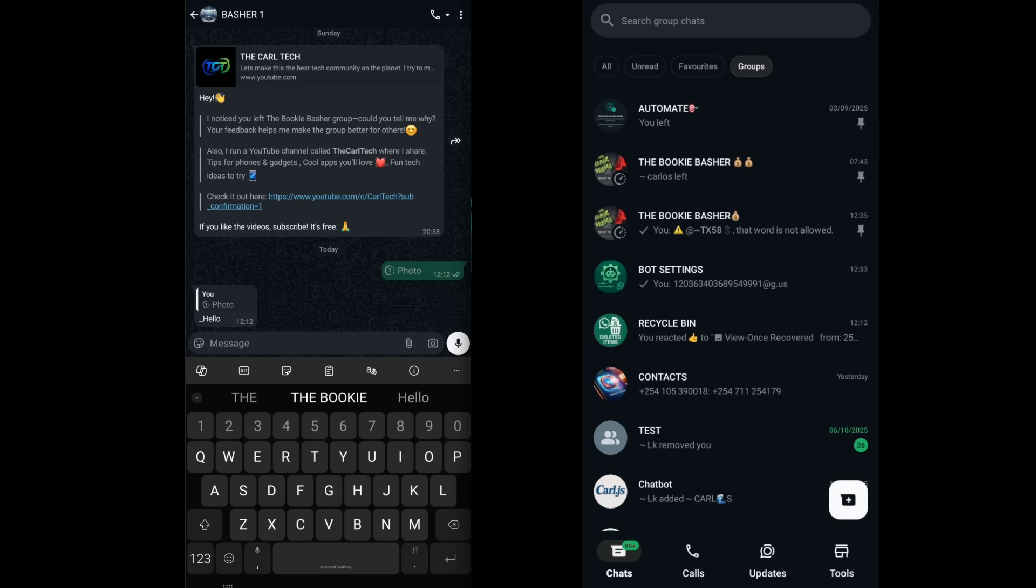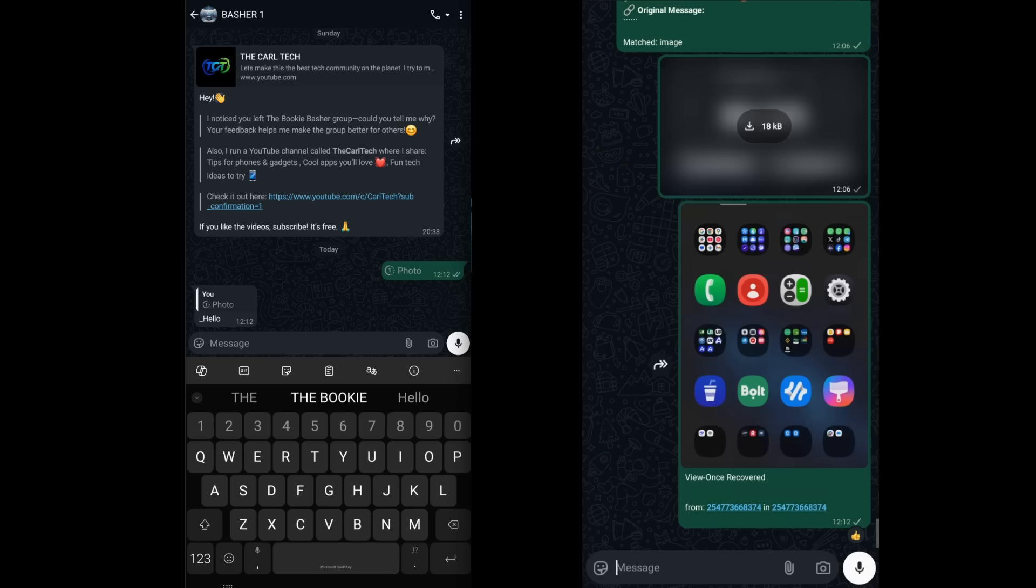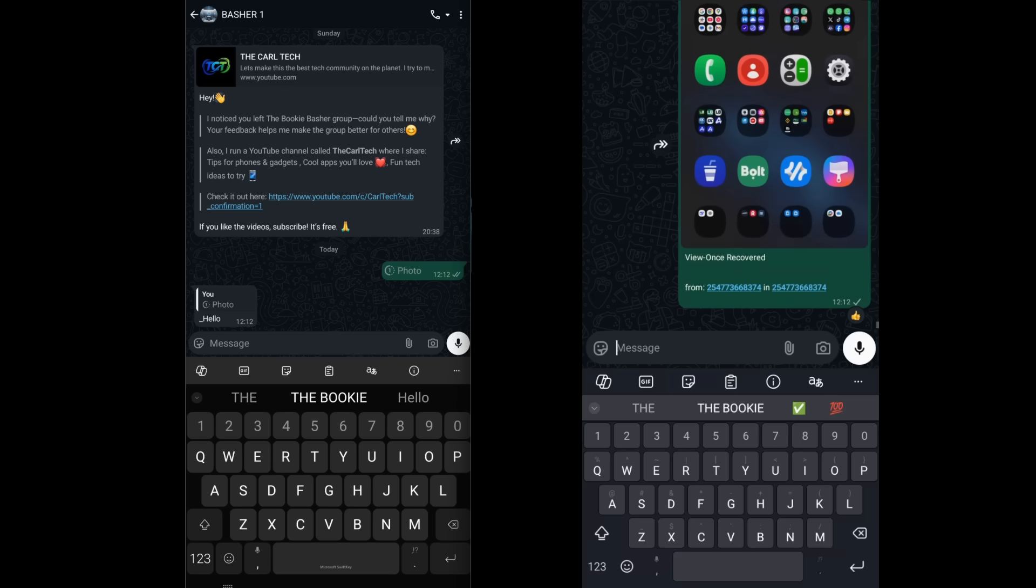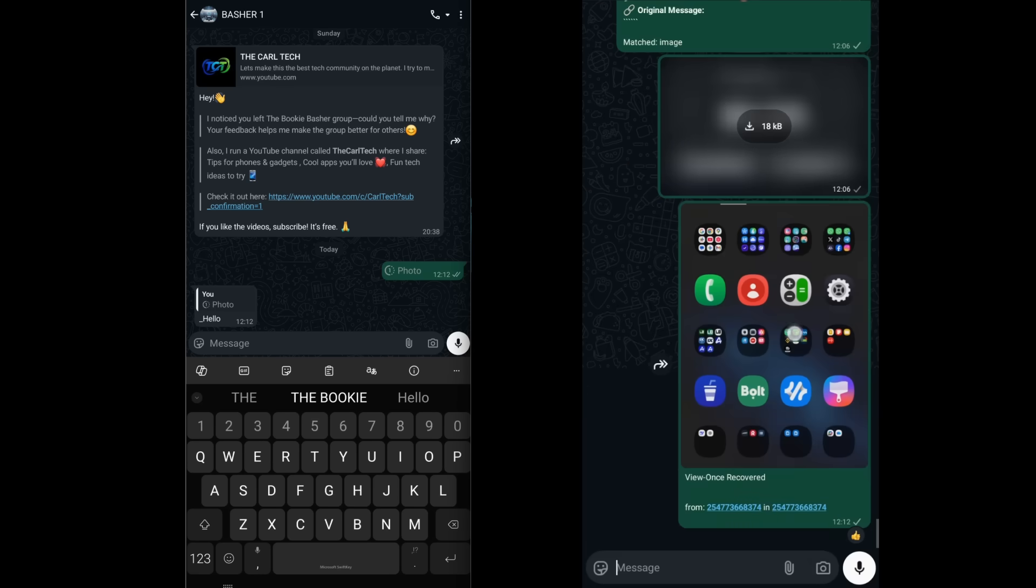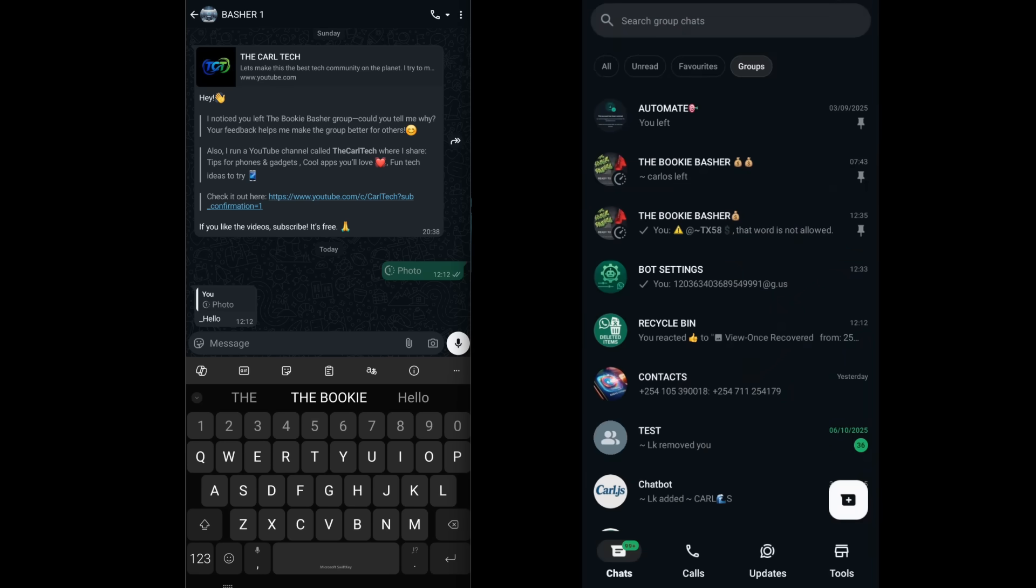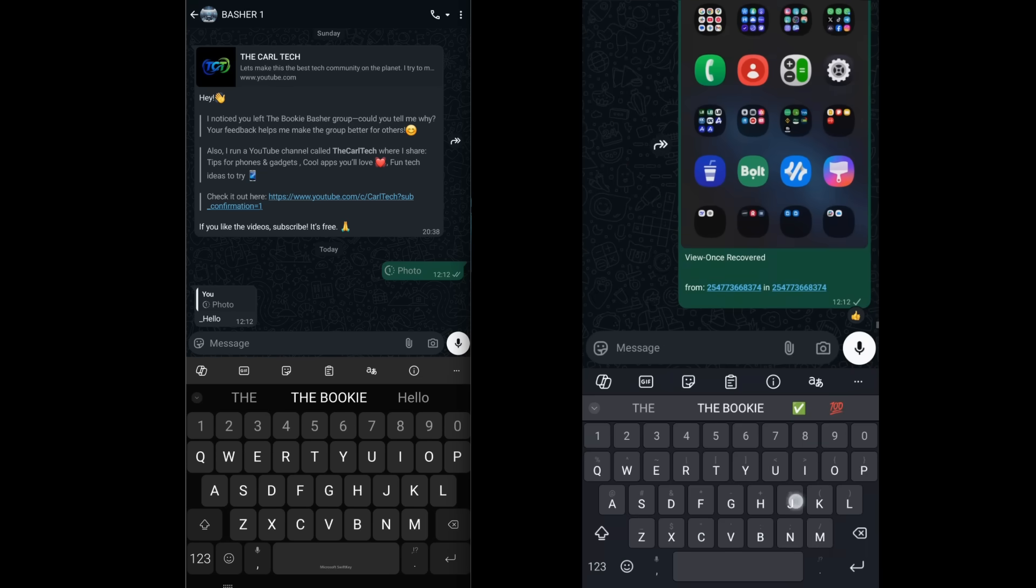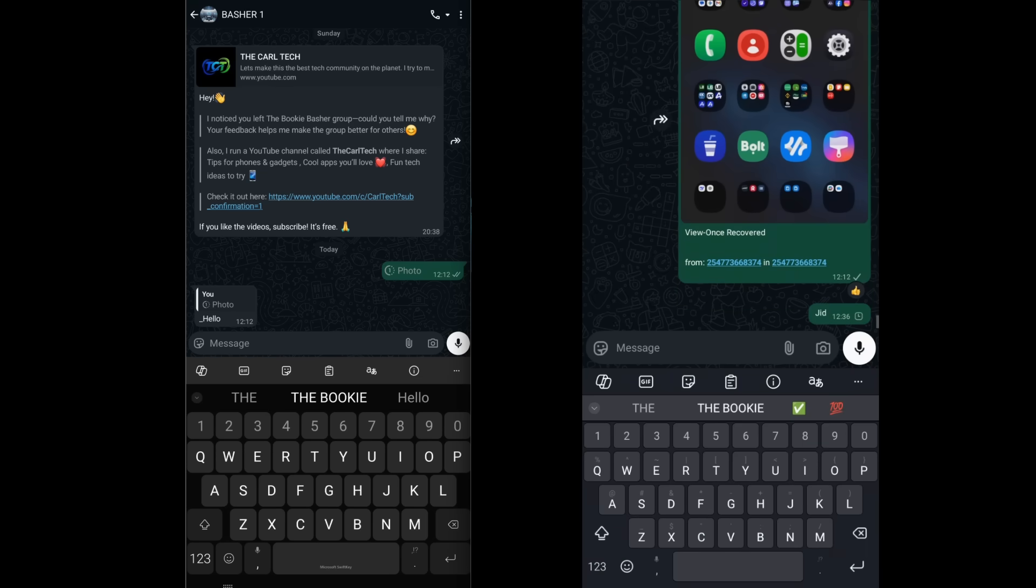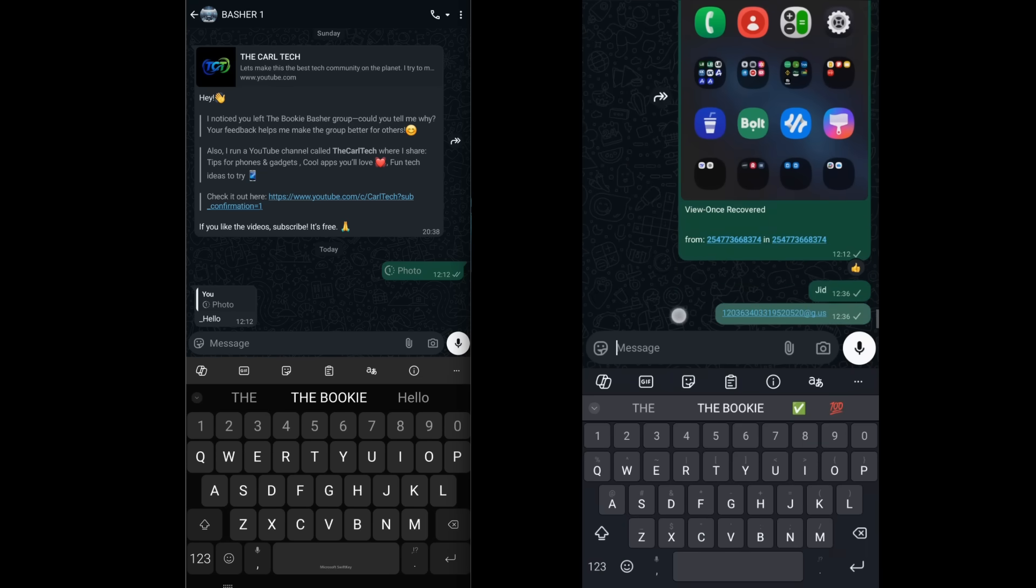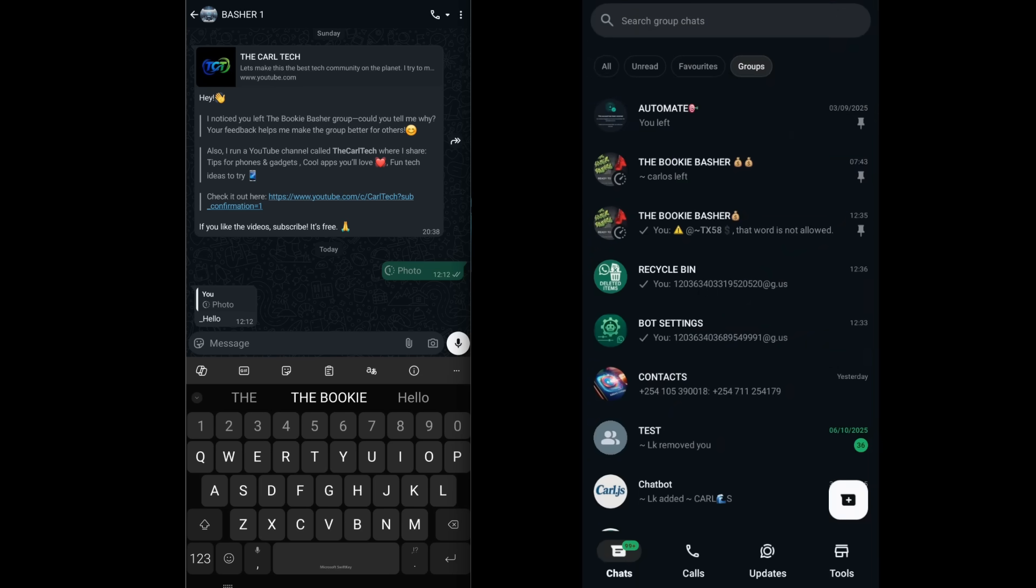But it also needs to know which group. You need to get the JID of your target group and then send the command view once followed by the JID. Now, all recovered media will be sent to that specific group instead.